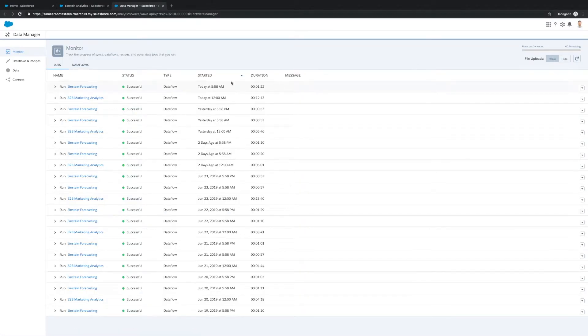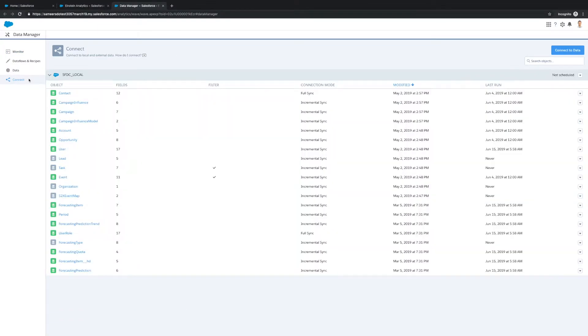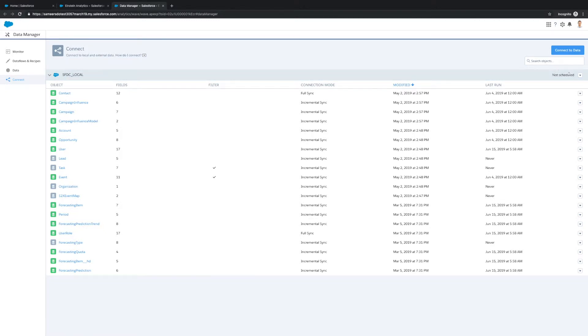Once you're in Data Manager, click the Connect tab to see a list of objects. Next to the SFDC local objects, click the down arrow next to Not Scheduled and select Schedule.